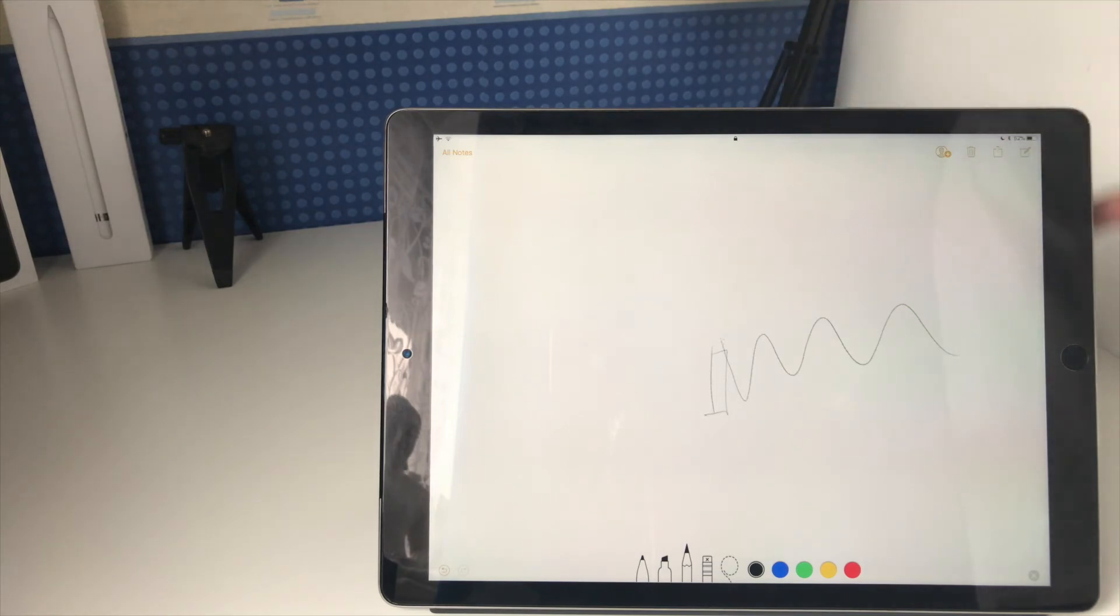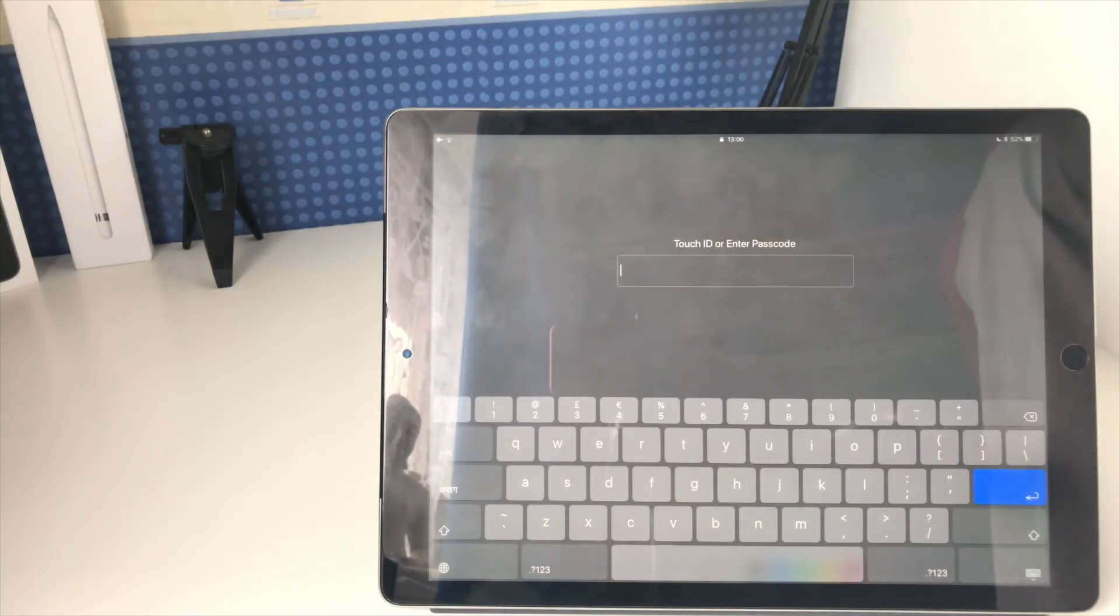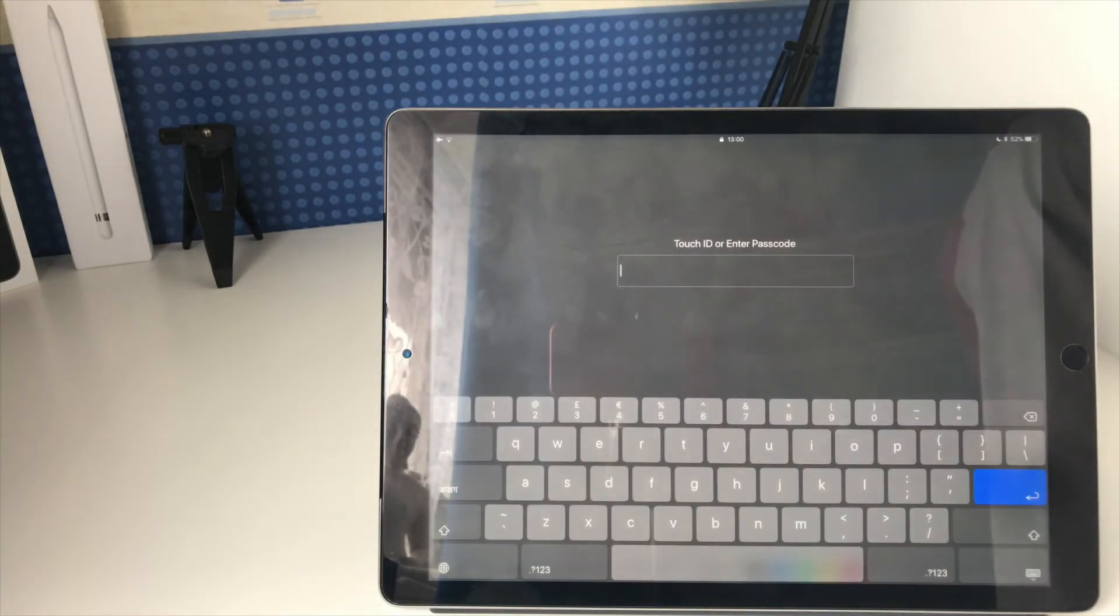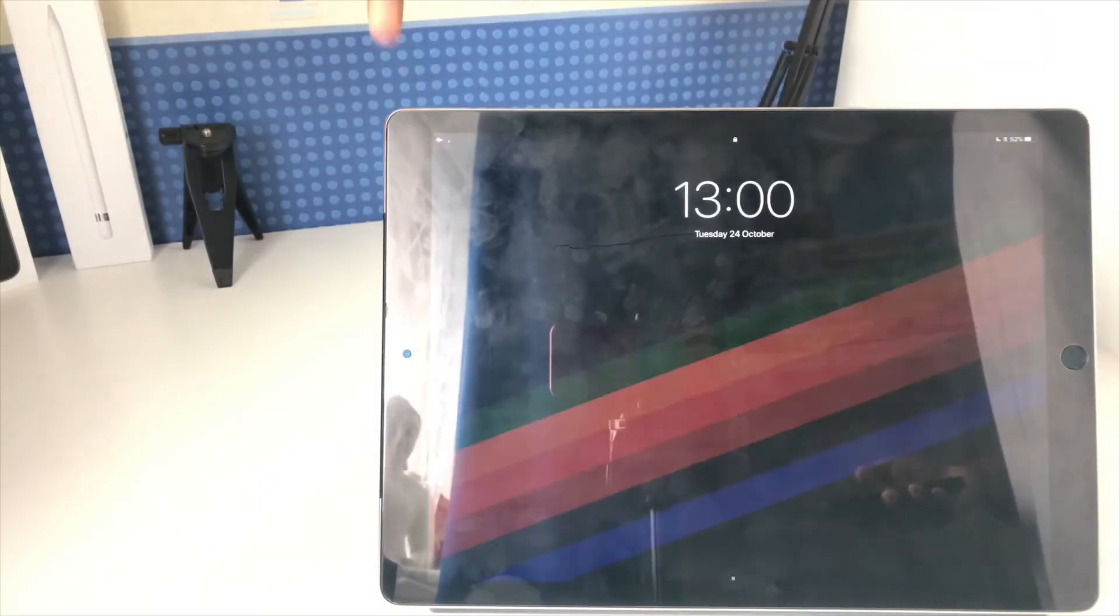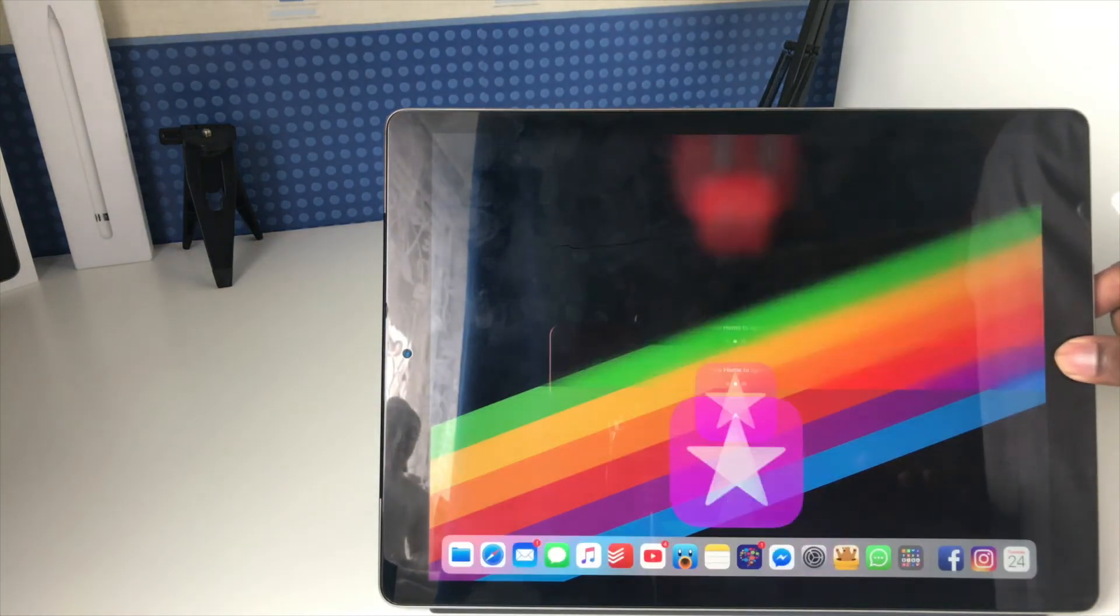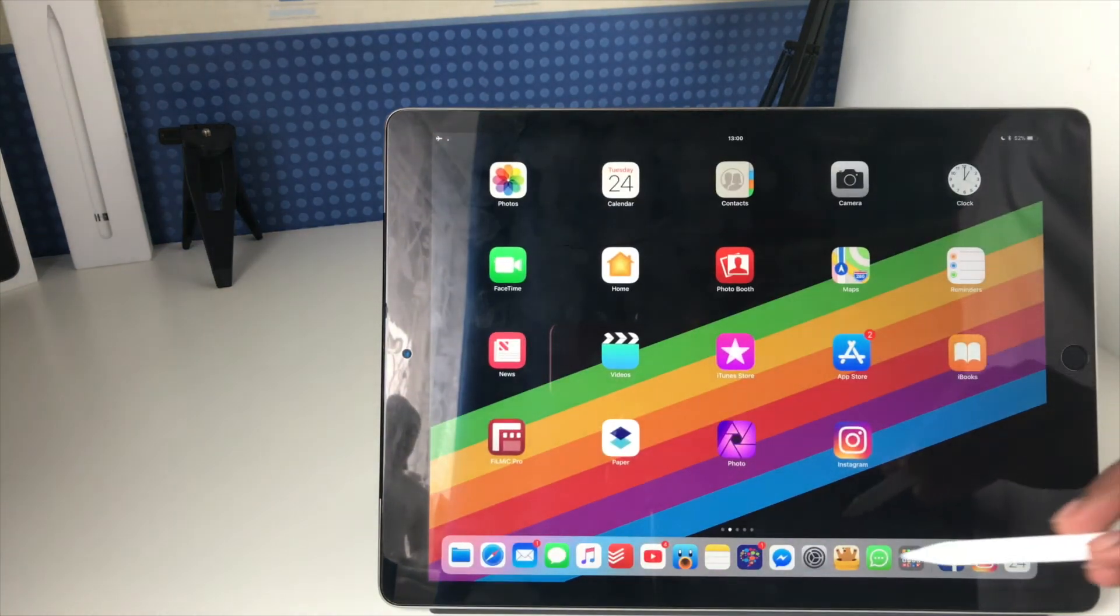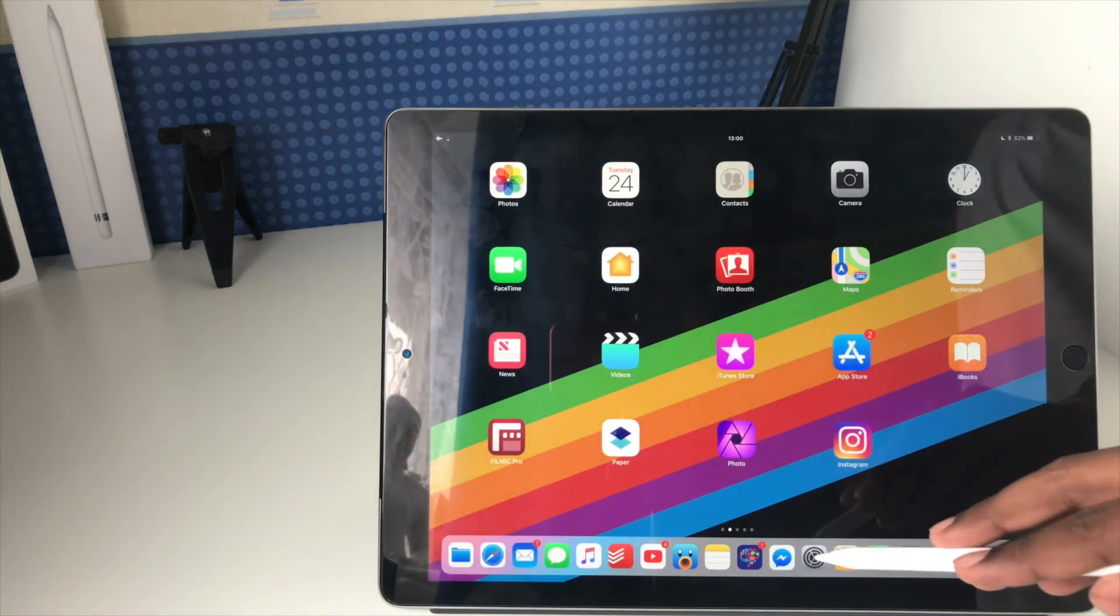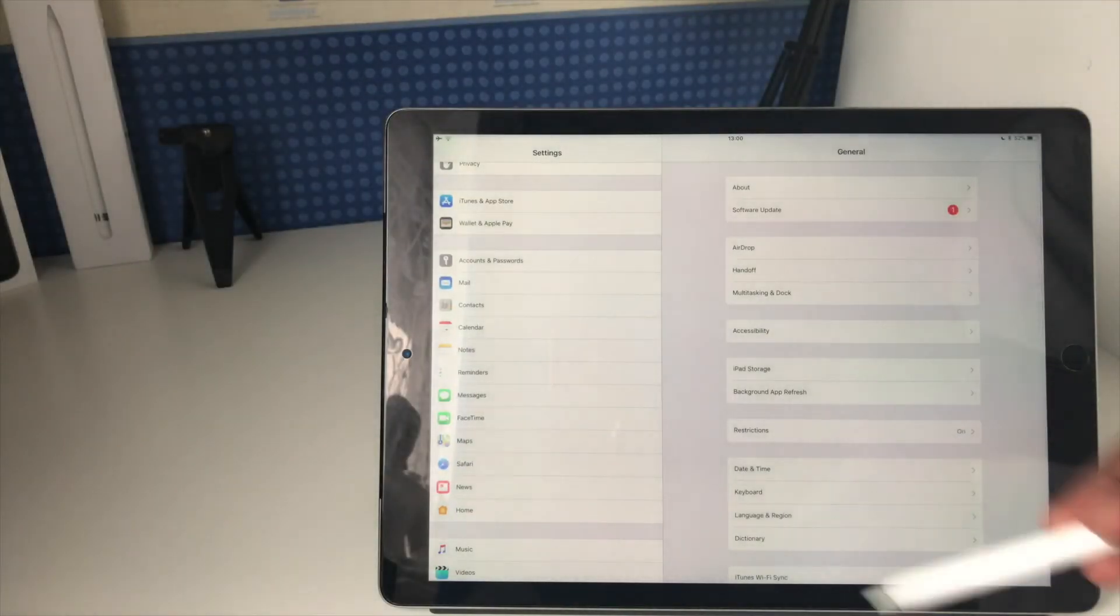As you can see, if I press the home button, it does ask me to enter my passcode, so I can't just access the rest of the iPad. I'm going to unlock my iPad, and now I'm going to go into the settings to show you how it works.